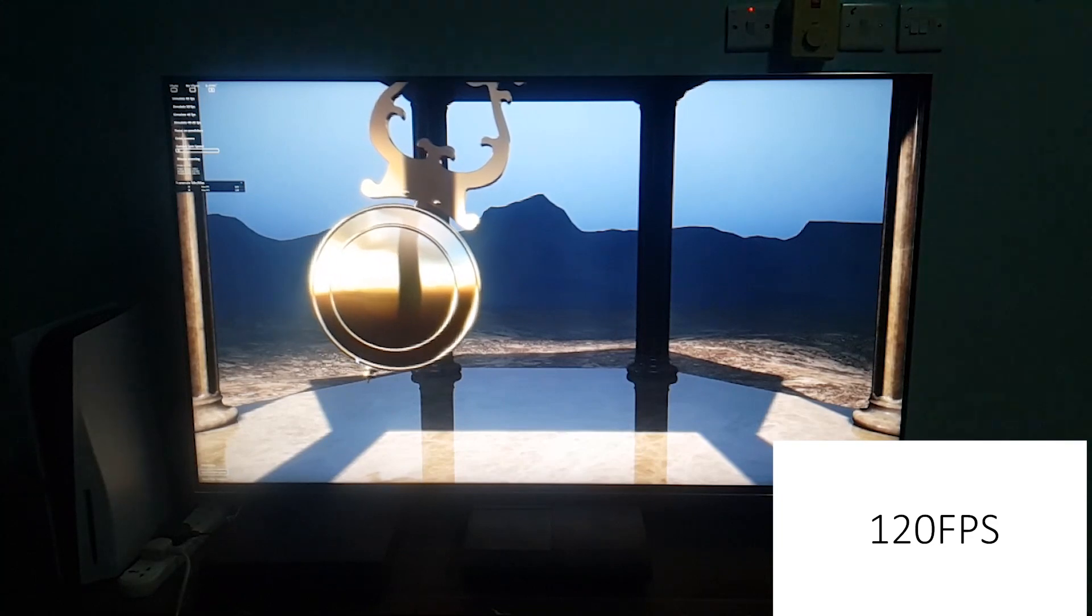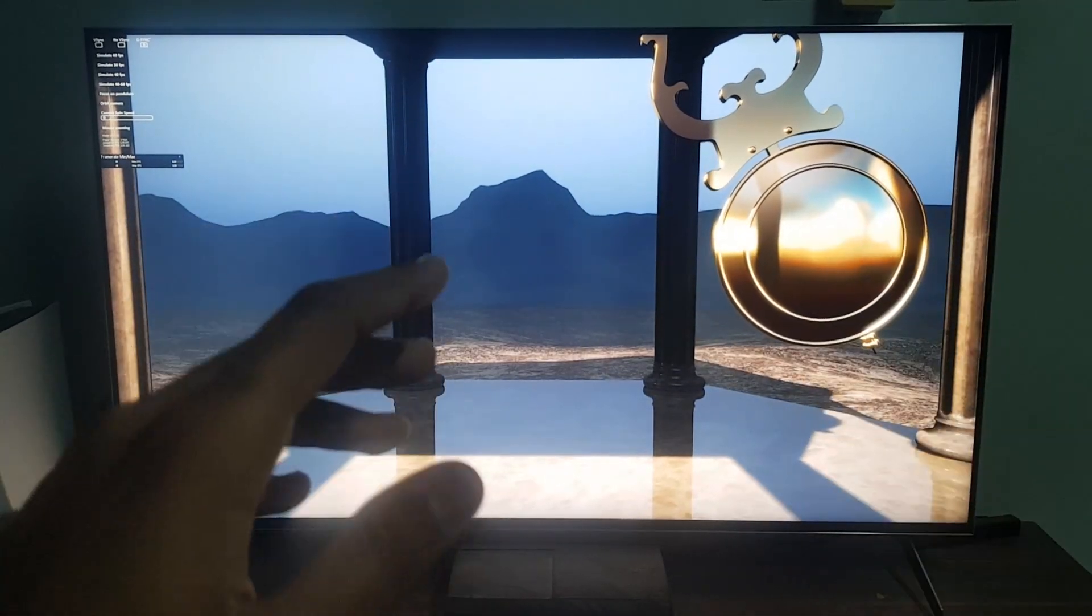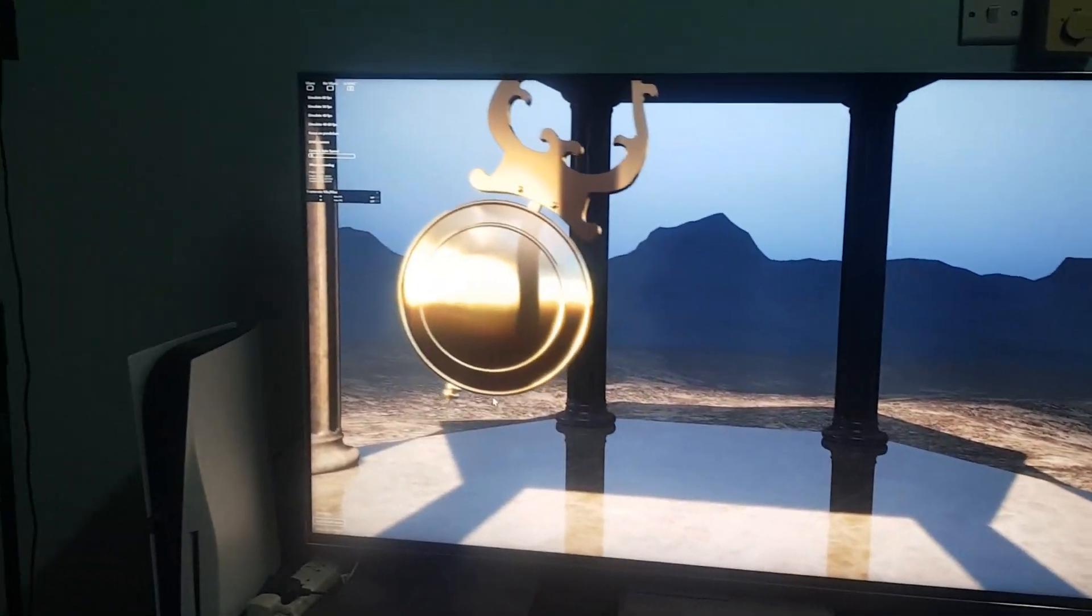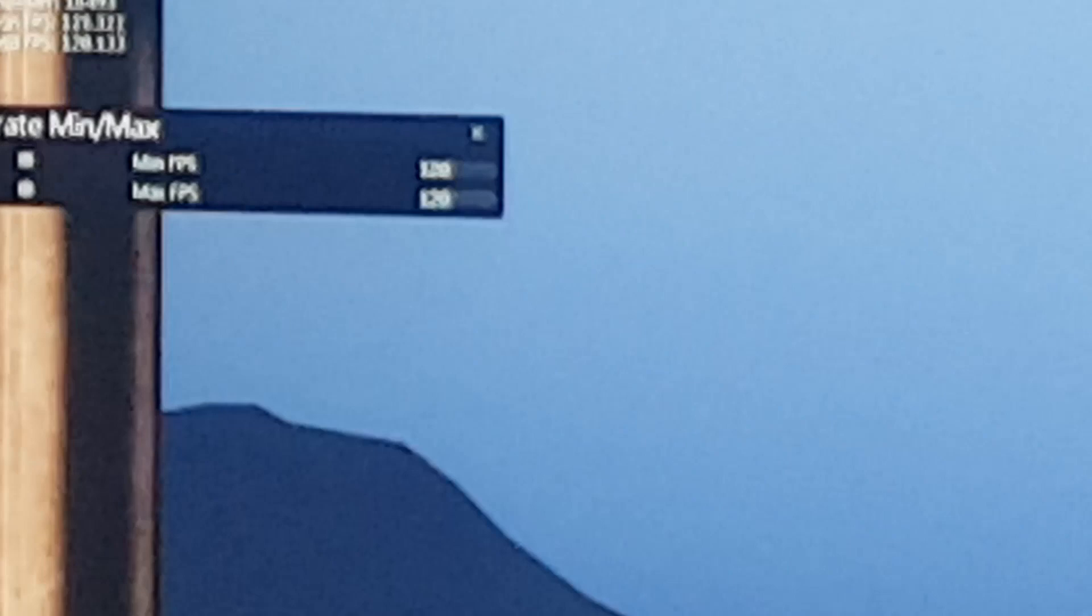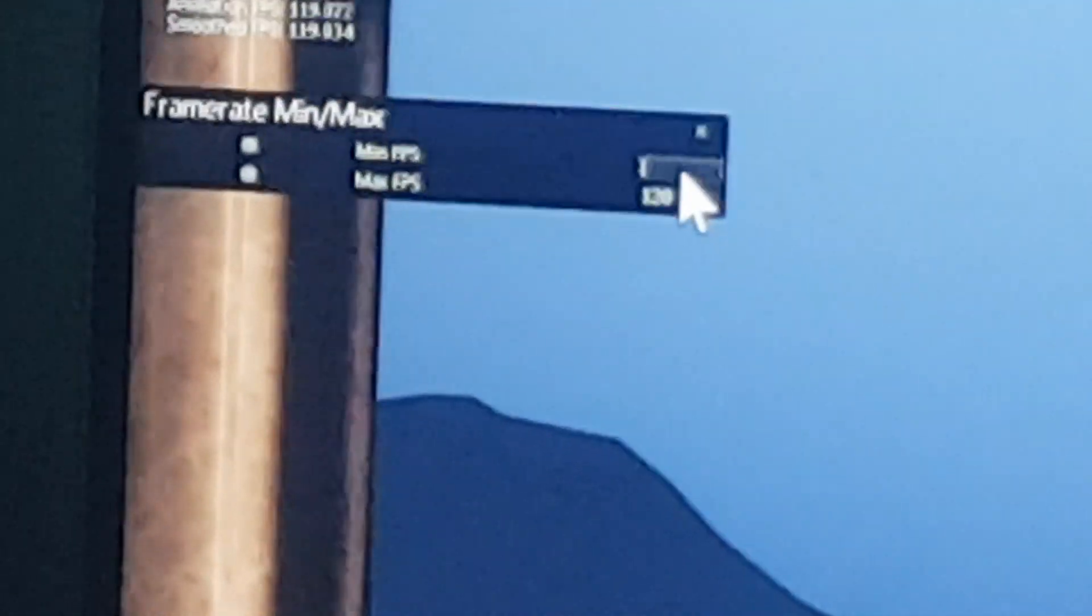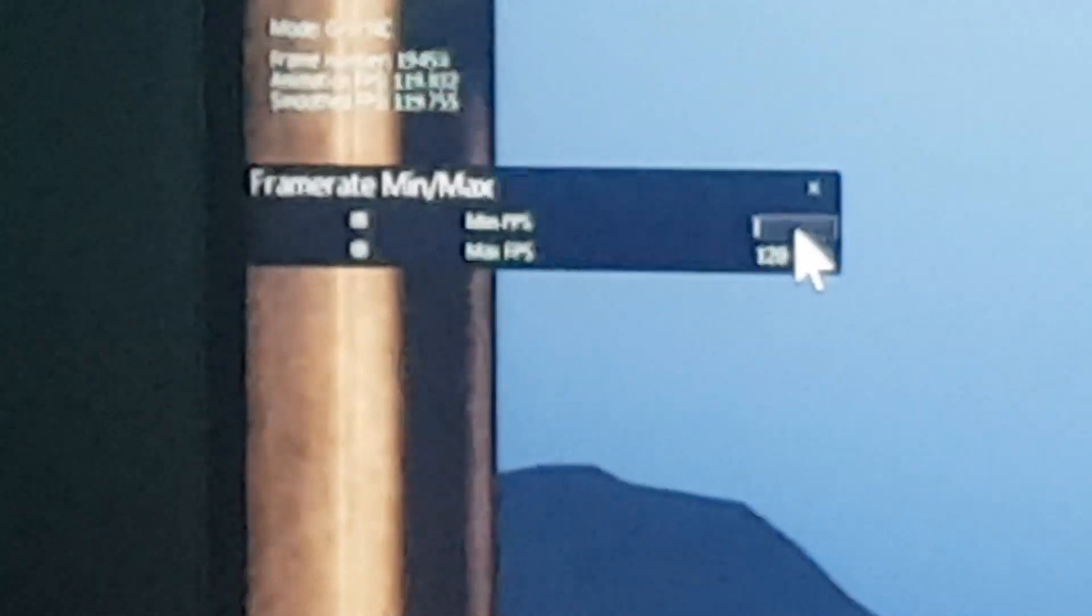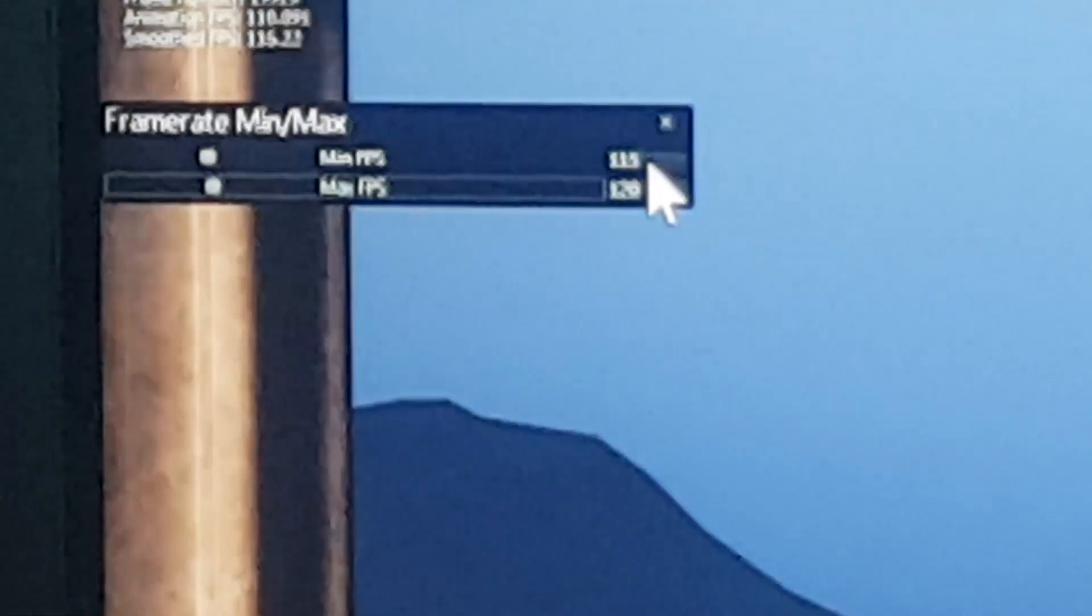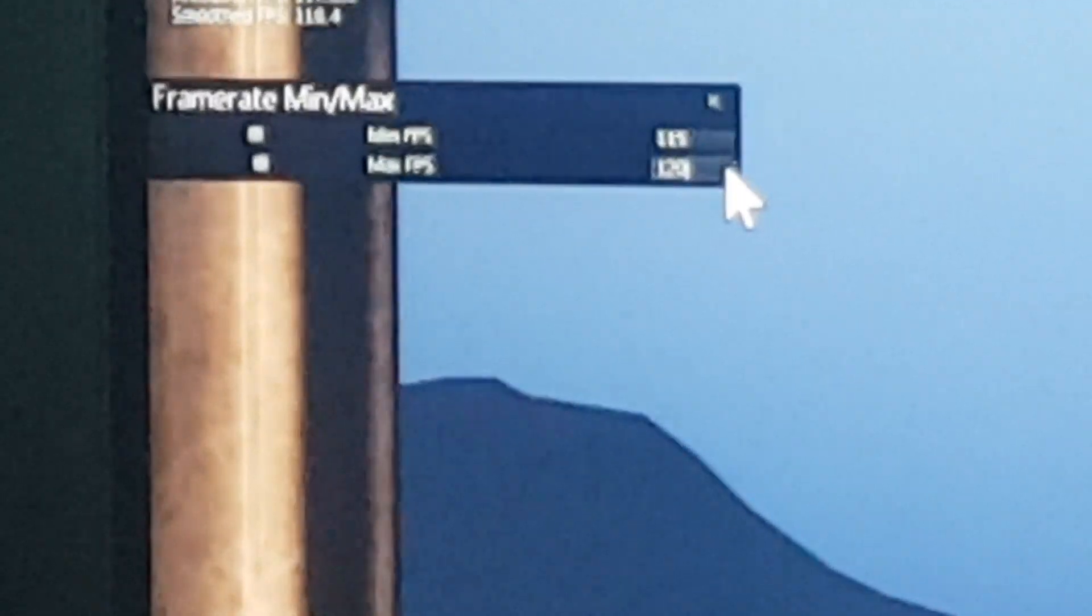Now after seeing those screen tears, let's decrease the frame rate limiter to 115 FPS in order to hopefully stabilize the frame rate. So minimum 115 and max 115, but actually only max is the one that matters.